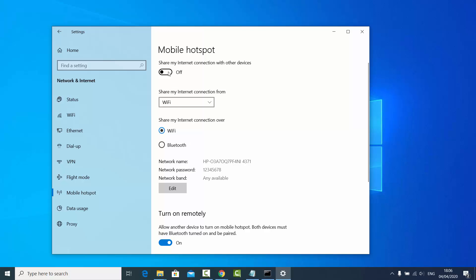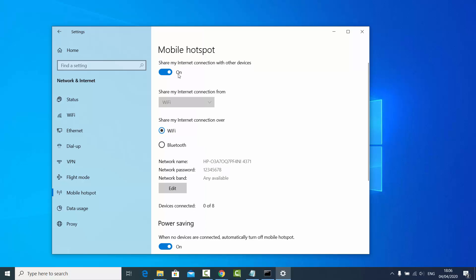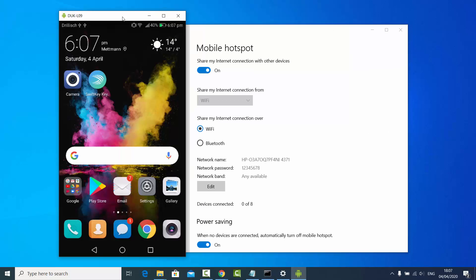Once you've set the password, click the toggle button to enable the hotspot. This will start your hotspot on your Windows operating system. Now let's check whether this mobile hotspot is working.